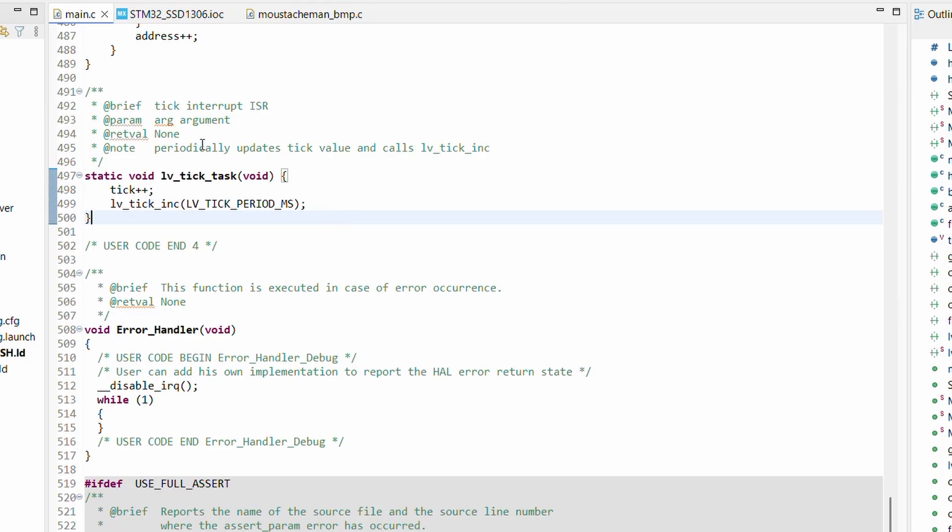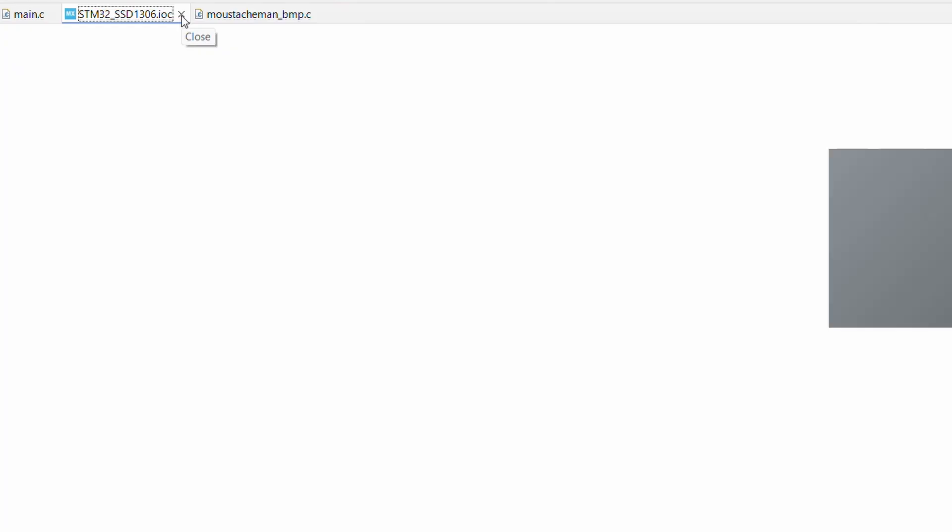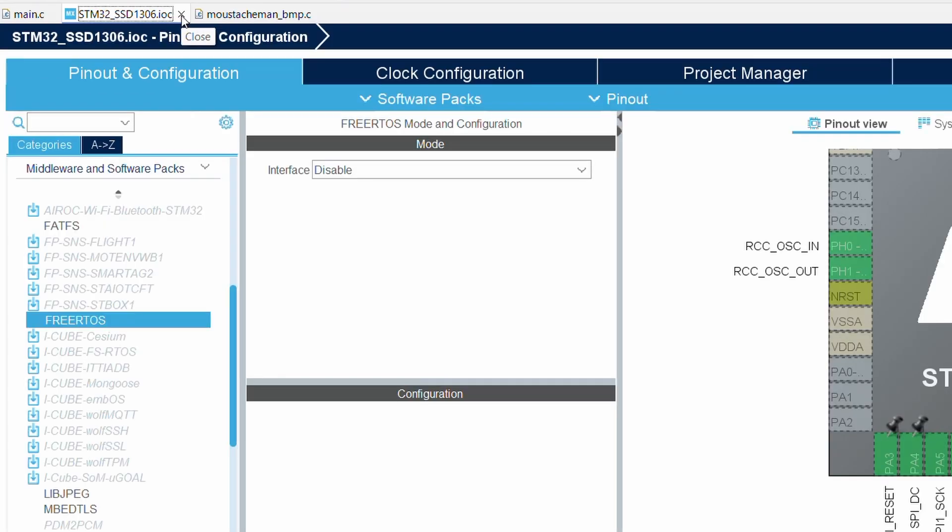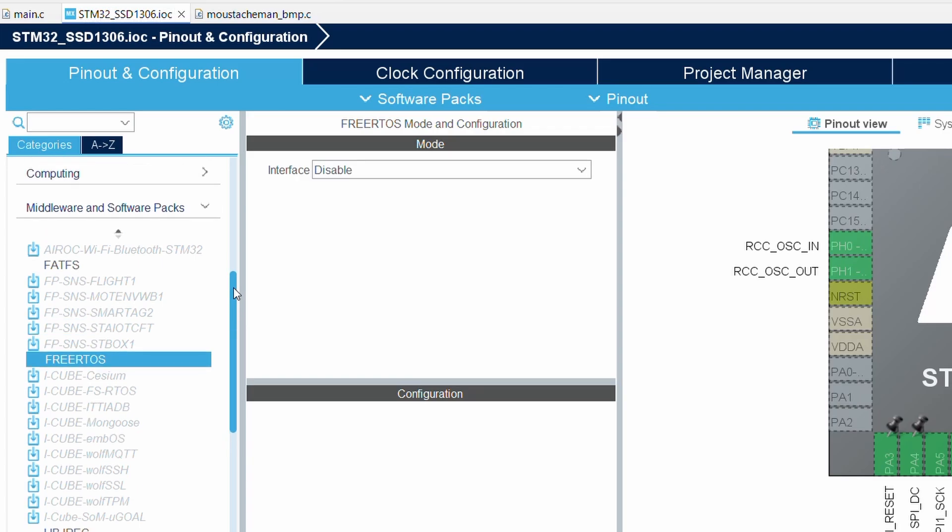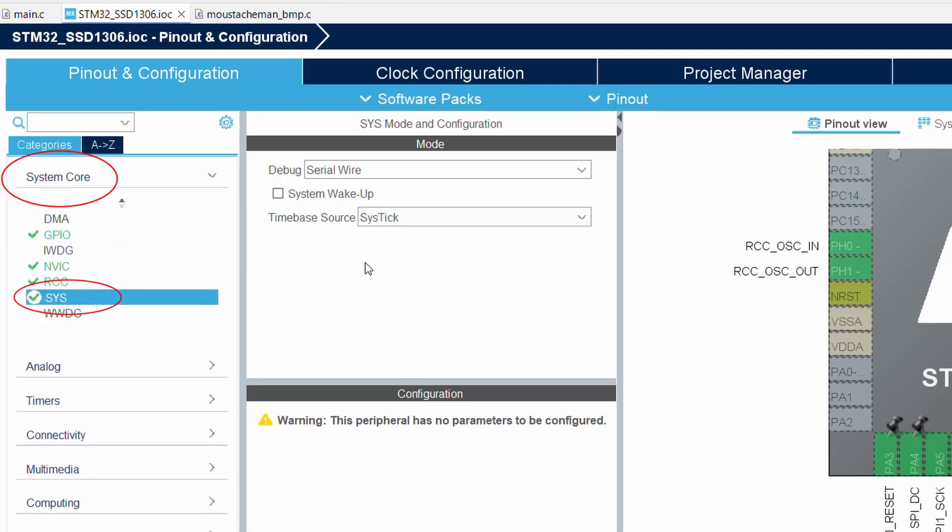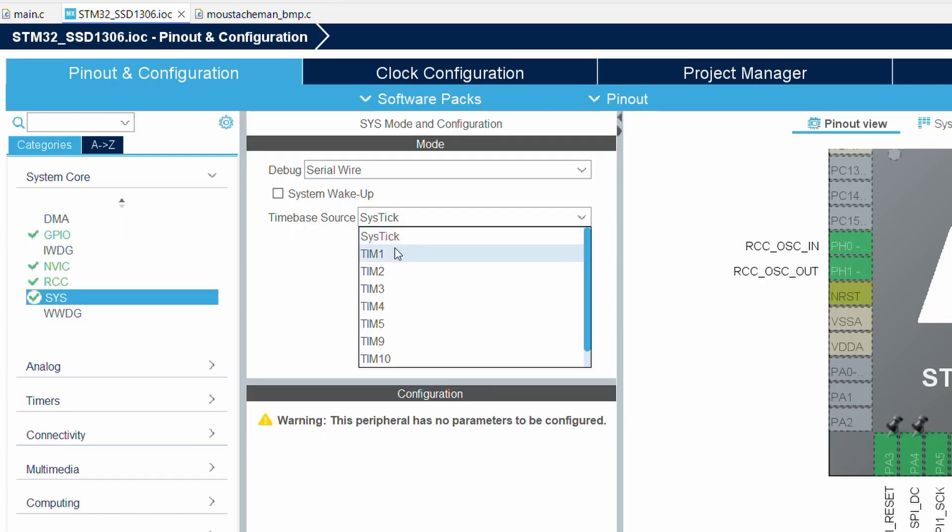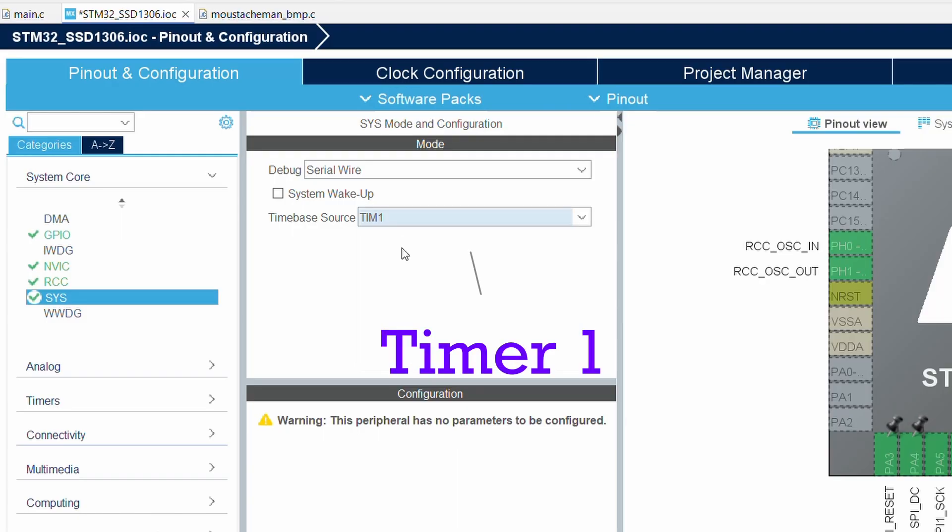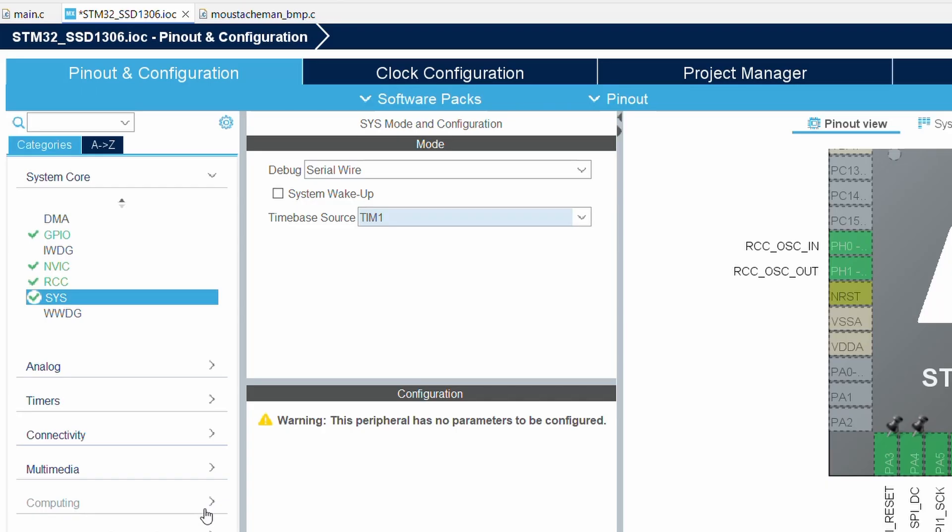Since we are going to use a FreeRTOS task and FreeRTOS itself relies on SysTick for internal scheduling, we can't really hijack it. So here's what we will do: open the .ioc file, head into System Core then SYS, and change the time base source to TIM1 or Timer 1. This frees up SysTick for FreeRTOS and allocates Timer 1 for HAL tick and LVGL tick.